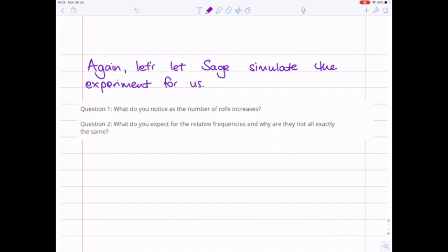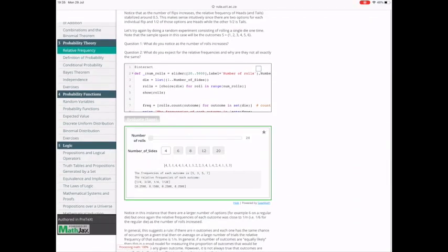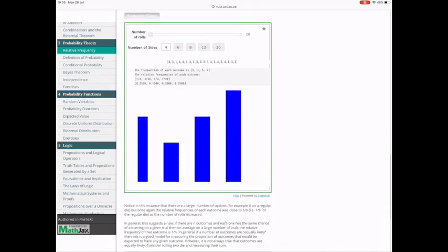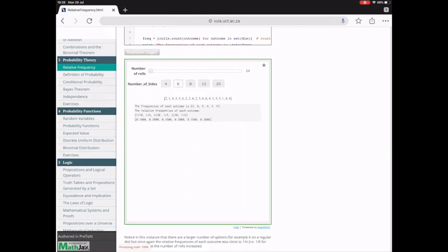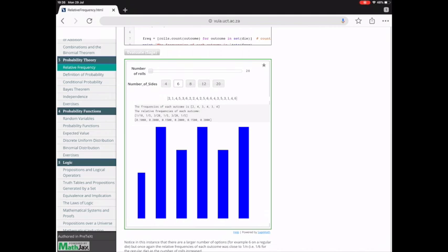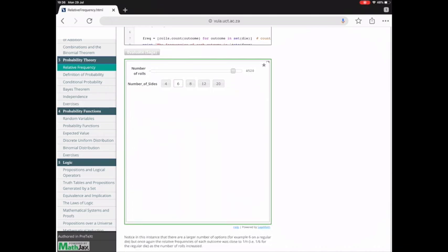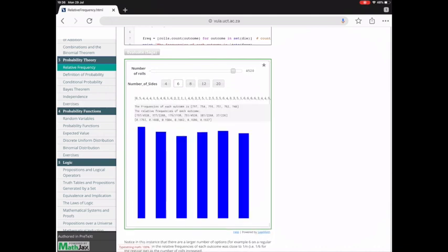We can let SAGE simulate the experiment for us. Here with 20 rolls, starting with a four-sided dice — I'm going to flip it over to a six-sided dice. We don't have quite equally likely relative frequencies, but they're not far off. If we increase our number of trials to over 4,000, our relative frequencies become much more similar, and in fact they're becoming quite close to one-sixth. You can imagine that if you increase the number of rolls even further, you'd get even better accuracy.